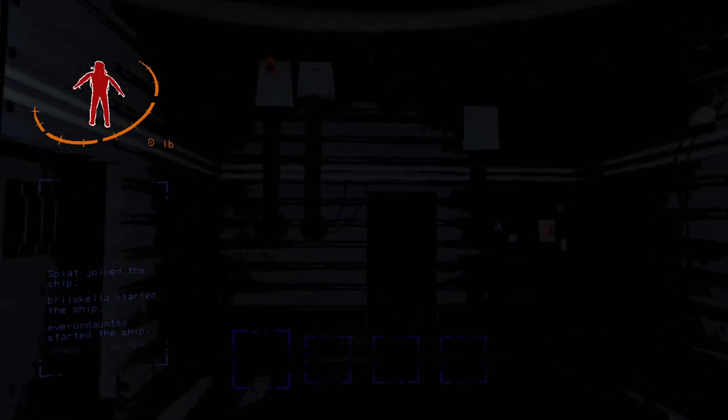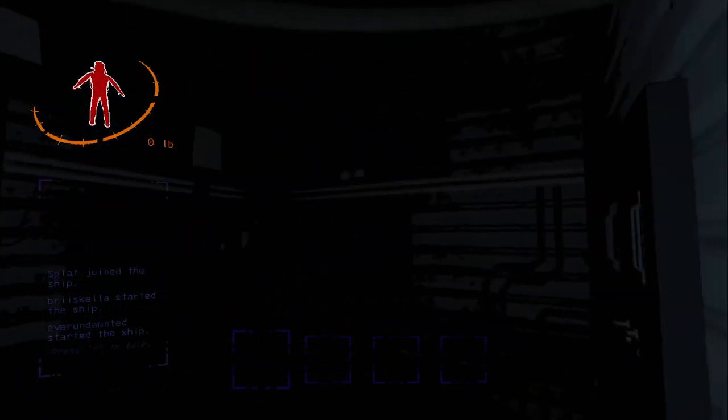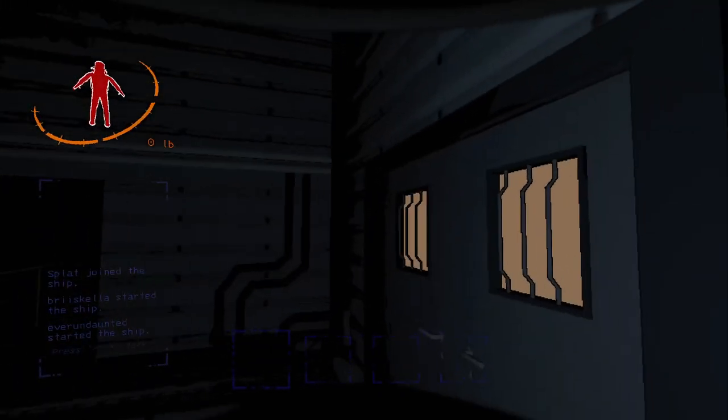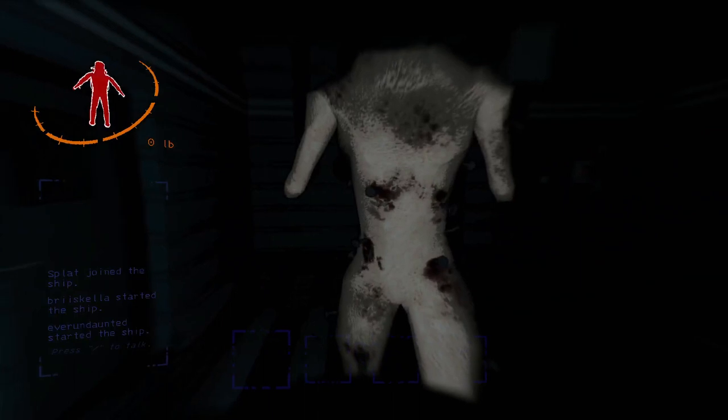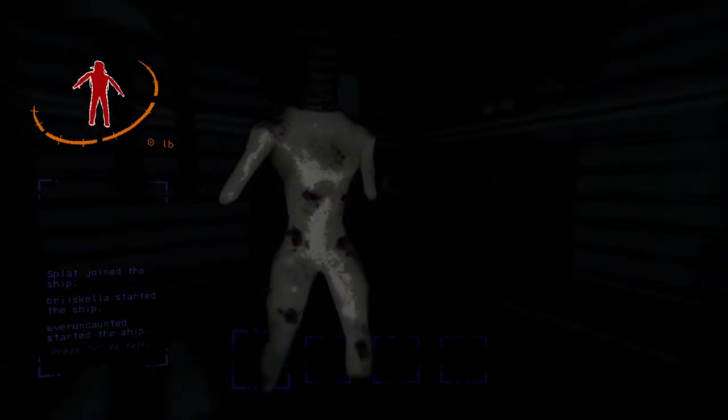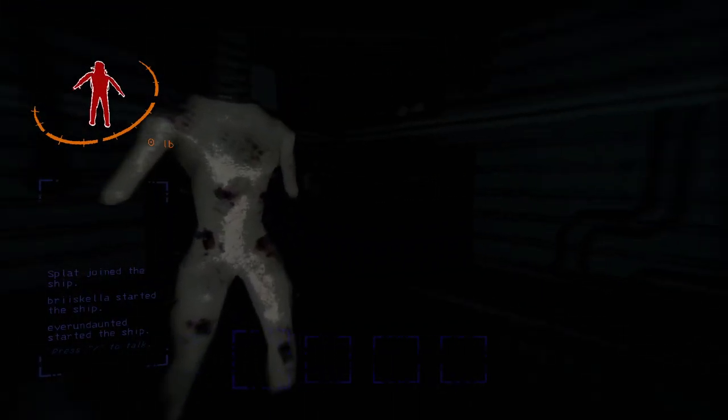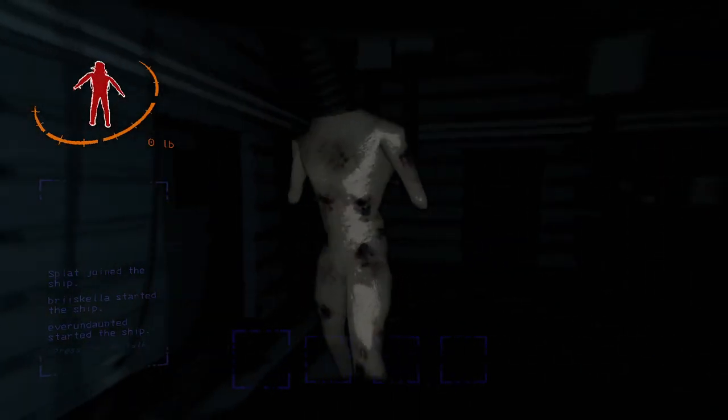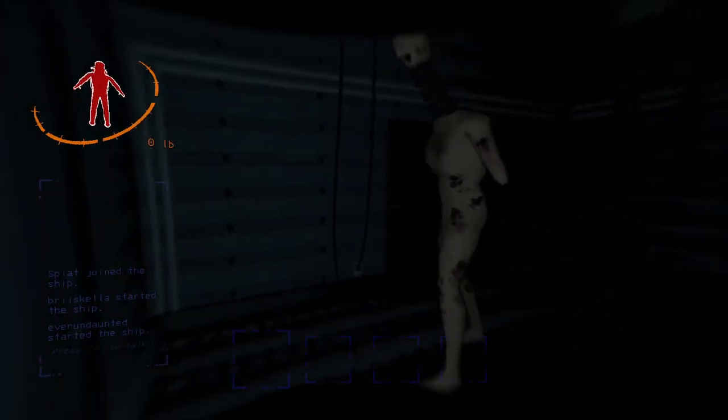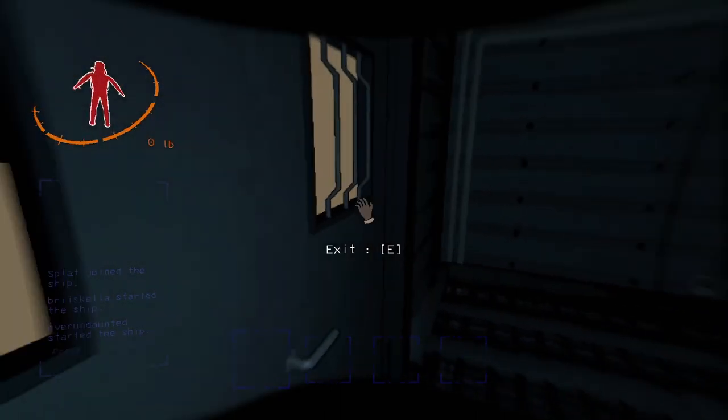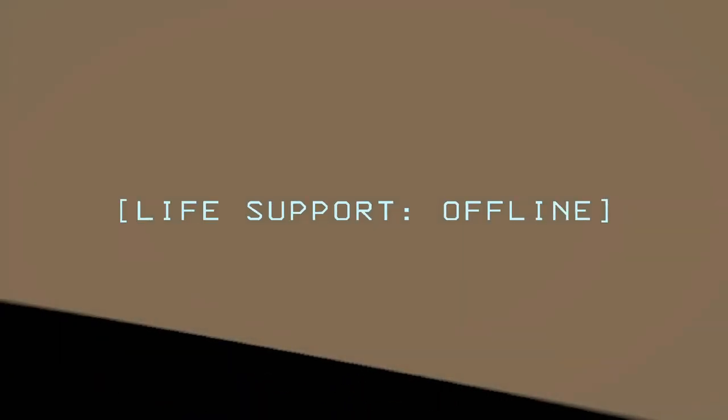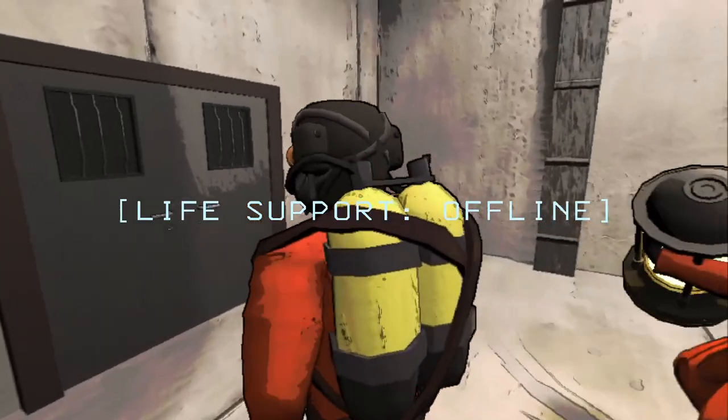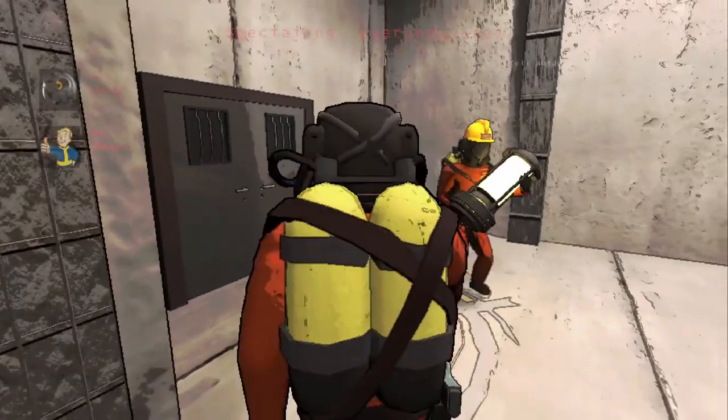The door's right behind me? Oh, Jesus. Oh, there's two of them. Oh, there's two of them.